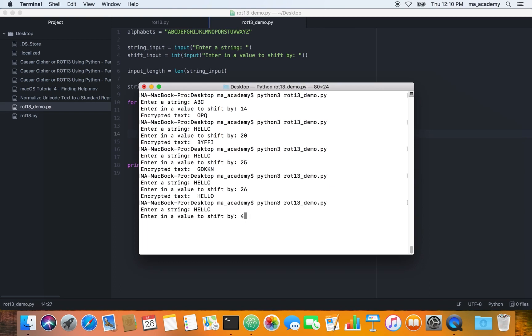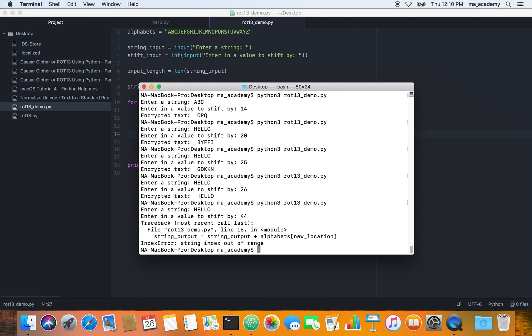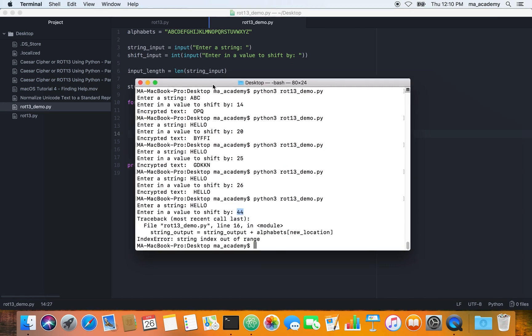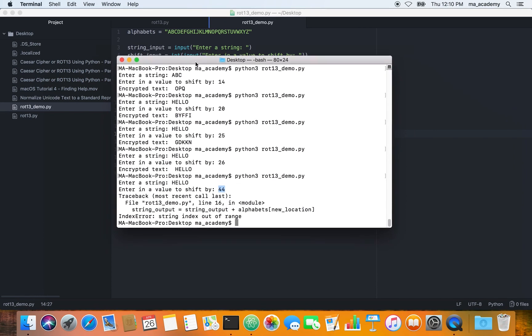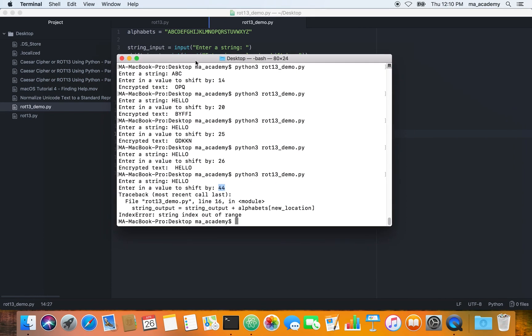Another problem is that if you type in hello and say do it by 44, it shows an error. So now how do we get rid of this error? How do we make this program so that no matter what value the user enters like 500 or 1000, we don't get an error? I will be explaining that in the next tutorial.